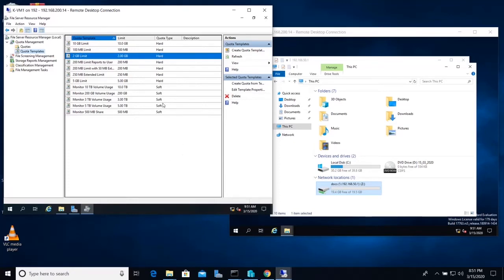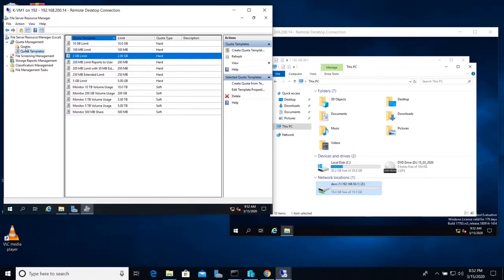There is a distinction between hard quota and soft quota. Hard means once the user reaches their quota limit they won't be able to write any more data. Soft means they can still access more space even beyond the maximum, but the administrator receives an email notification — if connected to a mail server — alerting them that a user is approaching or has reached the limit. I'm going to go with the 2 GB hard limit.